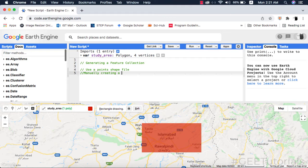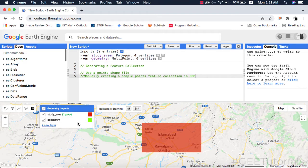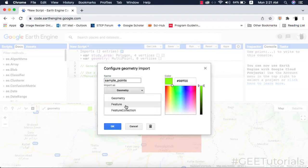The second method is to manually create a feature collection in Google Earth Engine. I will create a new geometry. Inside the geometry configuration I will give it a name and select its type as a feature collection.